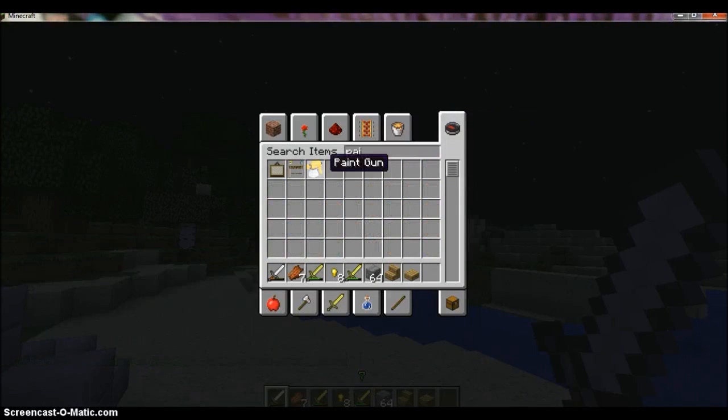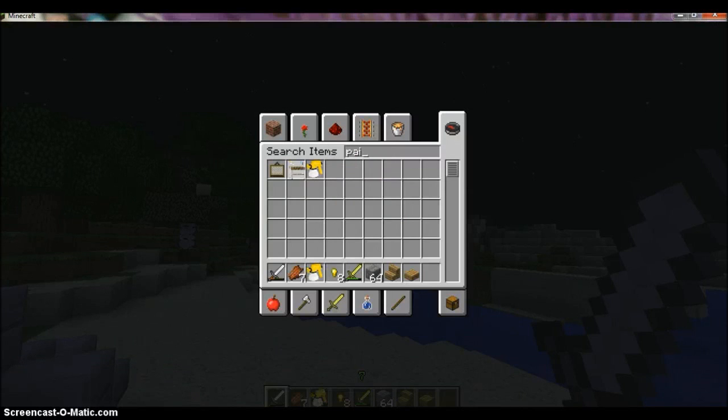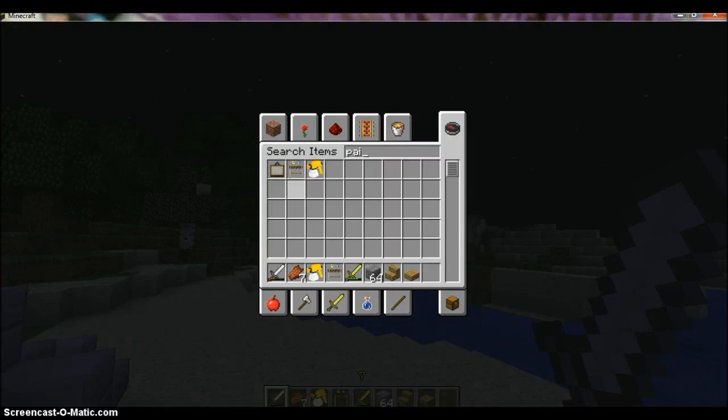Here we go, there's a paintball gun, paintball workshop, and painting apparently.